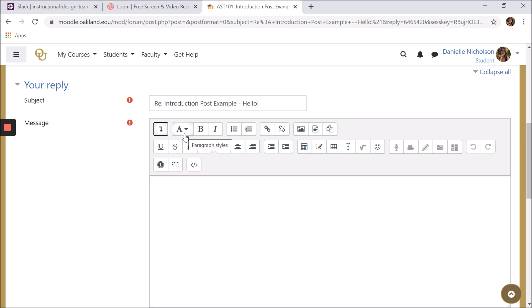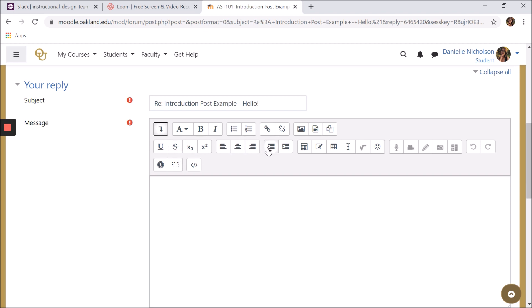You can format your text with headings, you can bold or italicize text, you can create bullet points or a numbered list, you can underline or strike through text, and you can indent or change the alignment of text or other files like images.